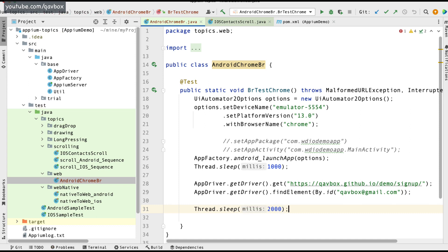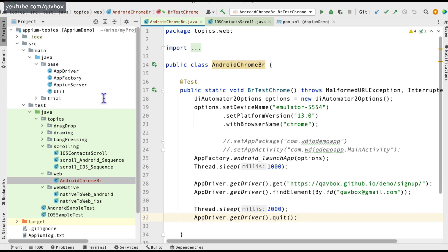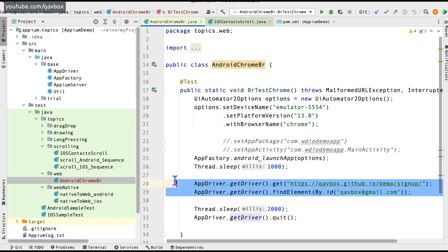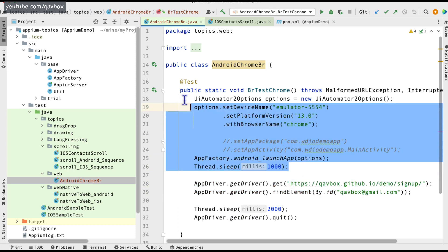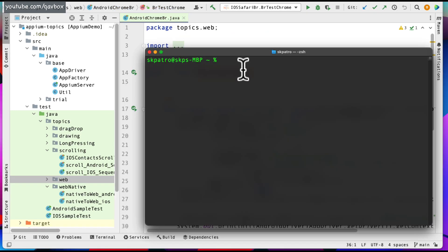The key idea here is not just how to automate, but how to launch the simulator with Chrome and load the web application. To run this code, I need to start the Appium server. However, there is one important thing to note: I will not be running Appium as-is.